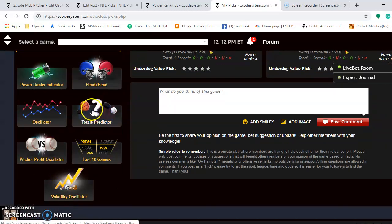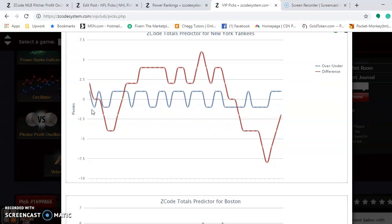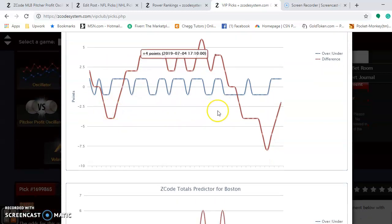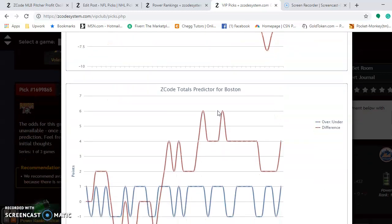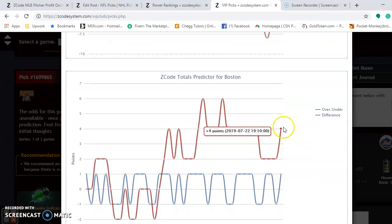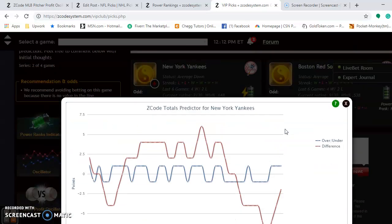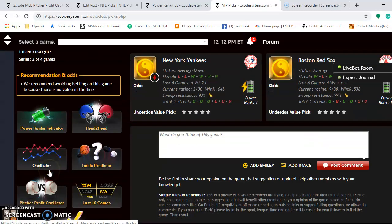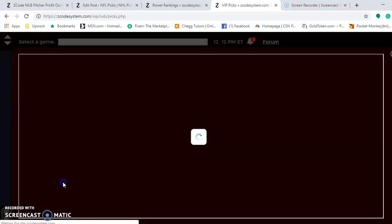If you take a look at the totals predictor, considering the over and under — the Yankees are playing in games trending under, as you see with the red line compared to the blue line. For Boston, they are playing in games trending over. Since they are on opposite sides of the line, it's probably best to avoid the over and under in games for this series.